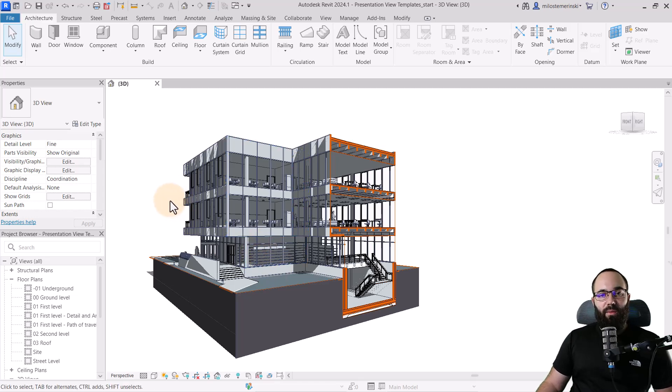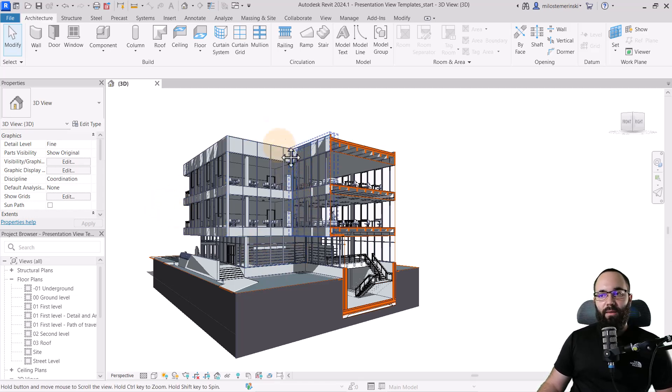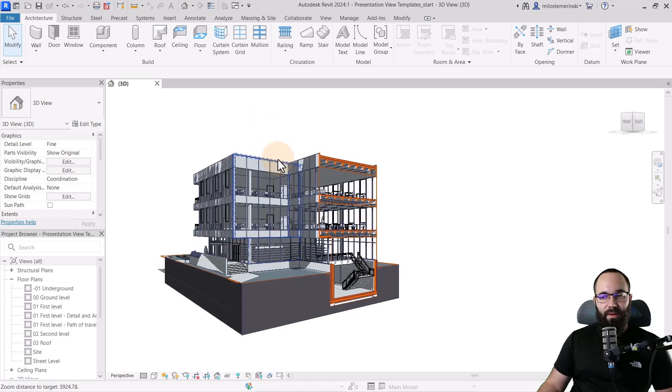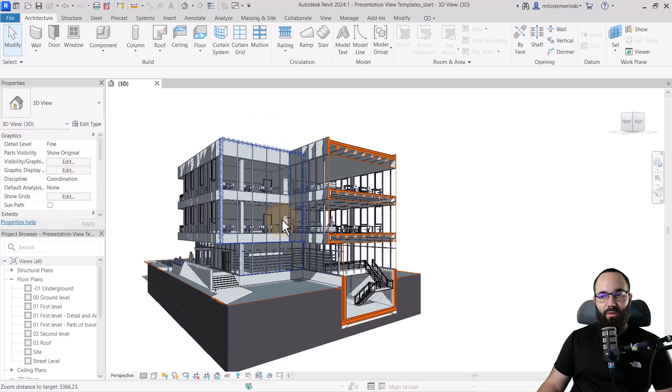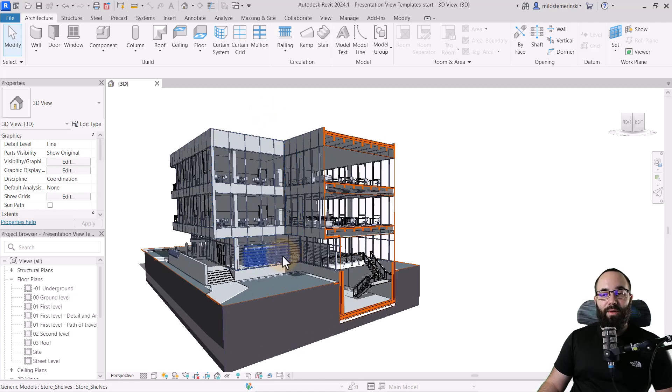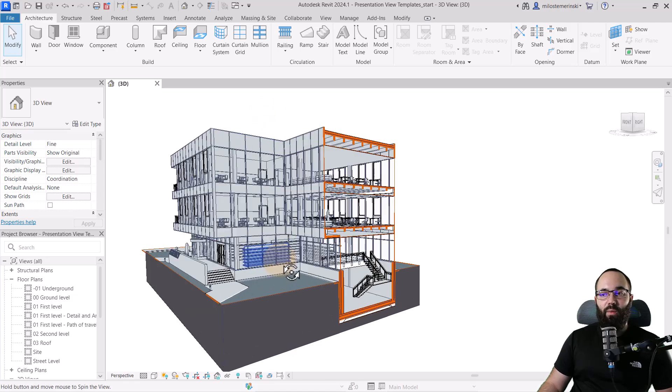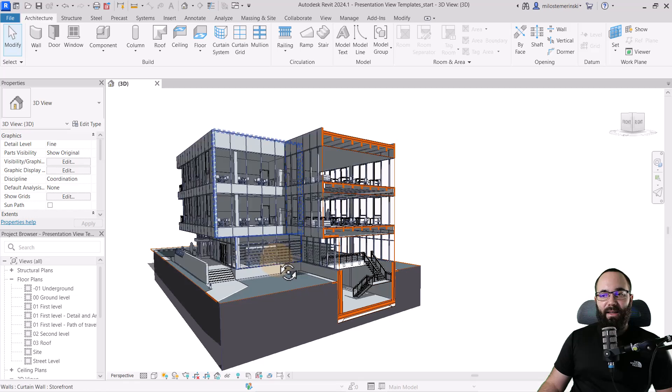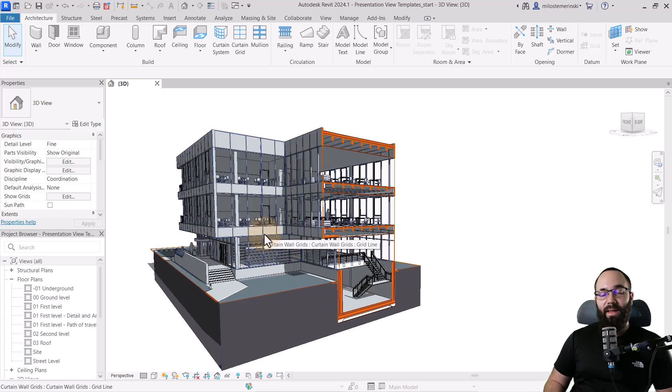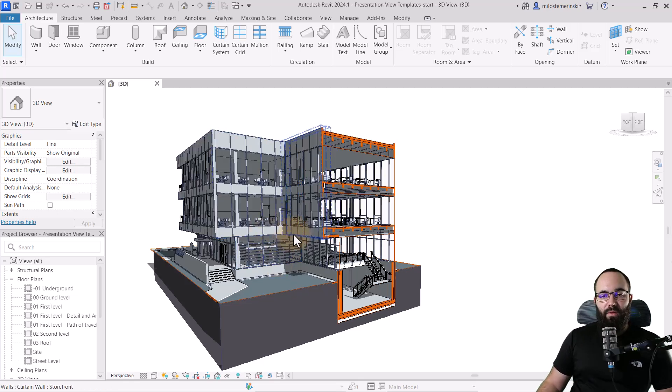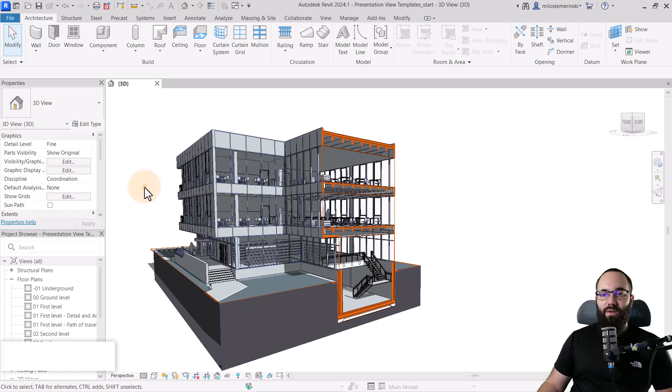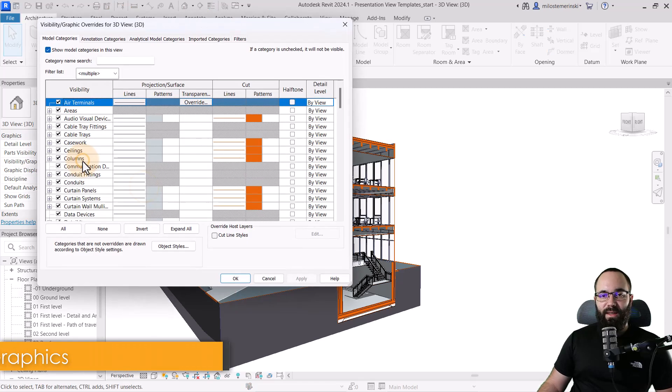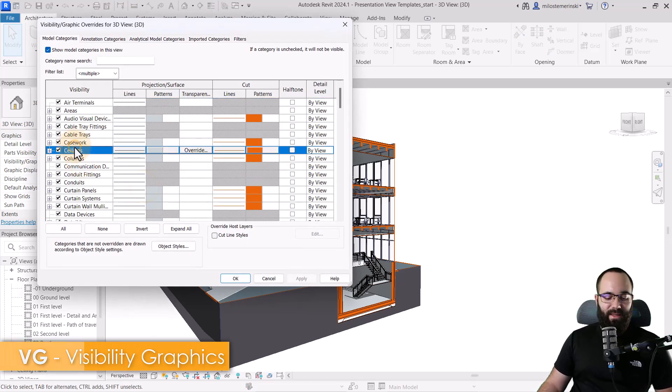So now moving forward, we have to turn off this setting to some of the categories because I don't want to have exactly this effect applied to all categories. So, for example, for floors, I want to change that. So what I'll do is, again, visibility graphics overrides, find floors.